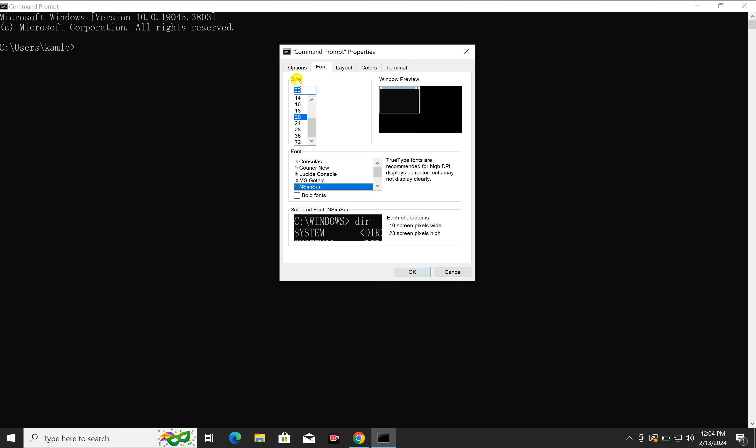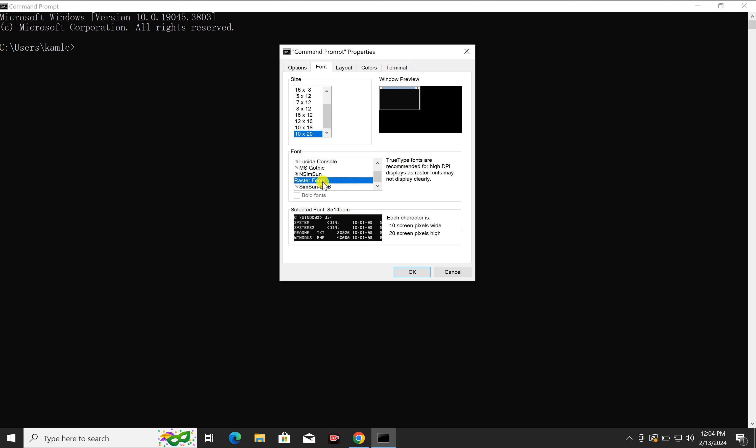Under Size, select a font size. Then under the Font section, select a custom font you want to use.